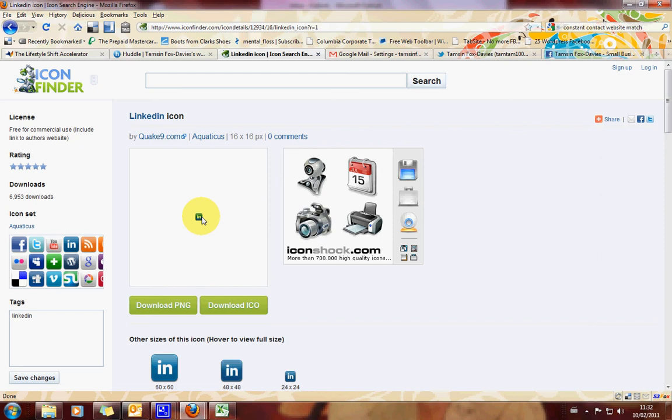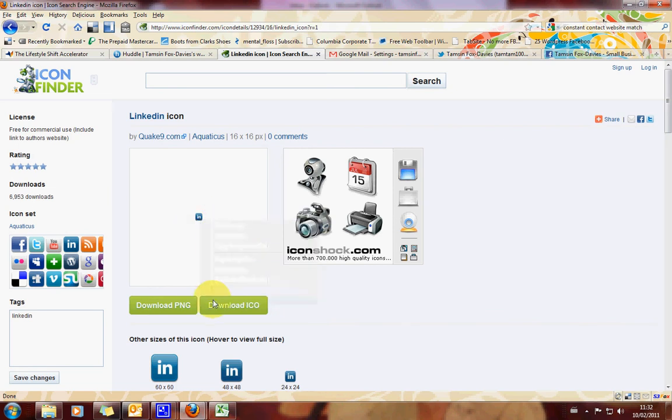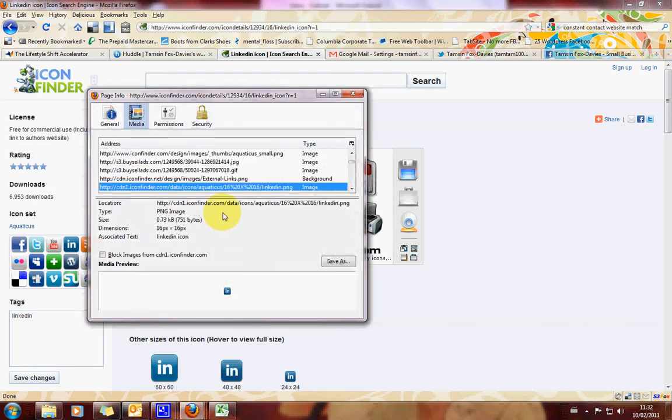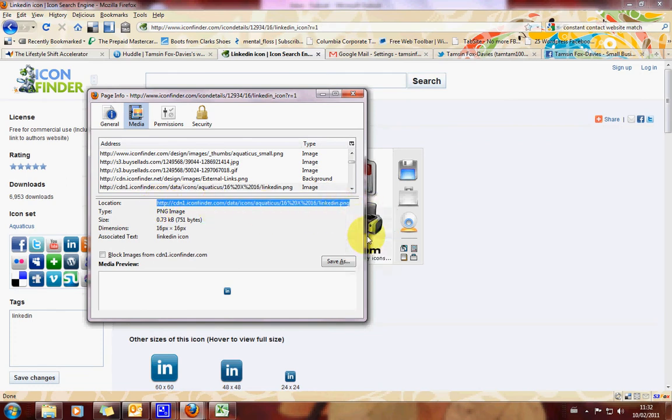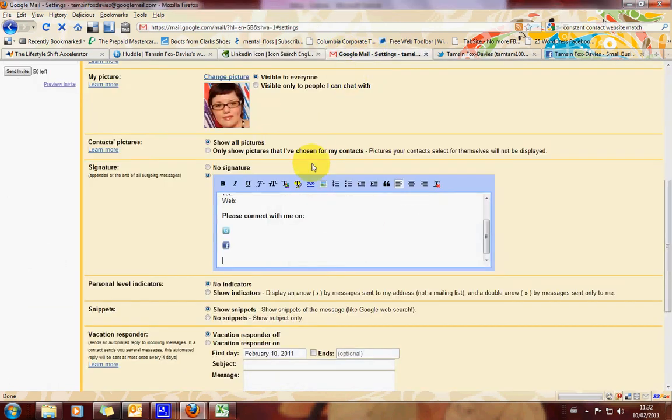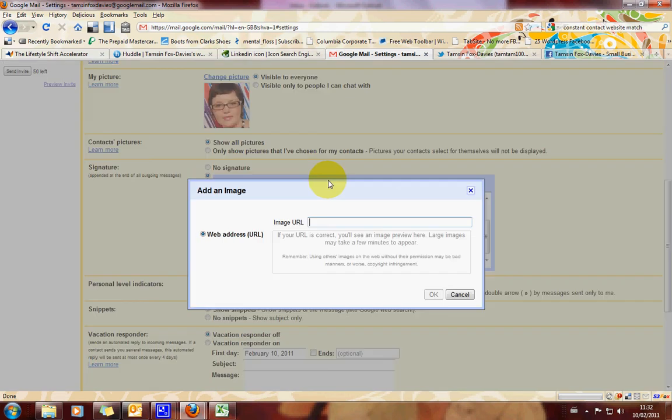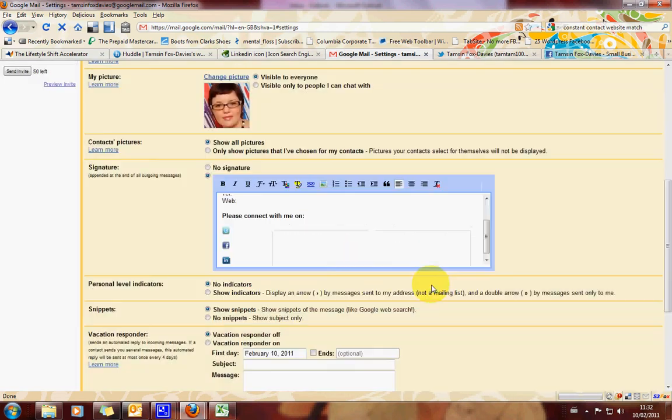So, you know, something like that. No bigger I would say than, you know, 20. Go view image info. Where it says location, highlight. Right click and copy. Go back into Google Mail. Insert image. Do paste. And click OK. Okay. So we've got our little icons in there now.